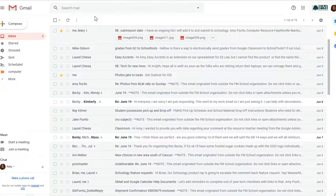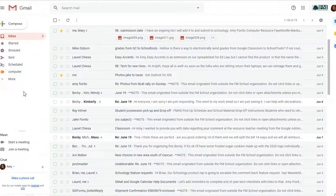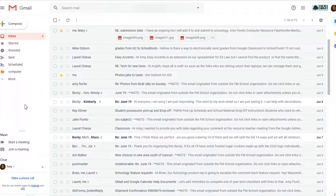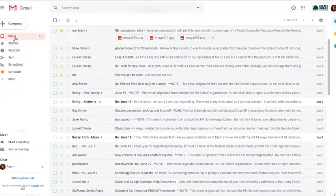In Gmail, we use labels instead of folders, and that's a little bit different than other email programs. So the first thing that I'd like you to do is on your left-hand menu, click on More.